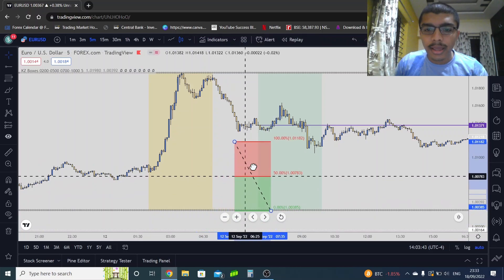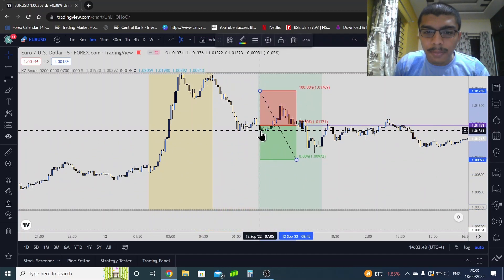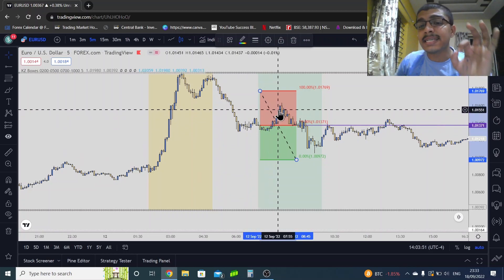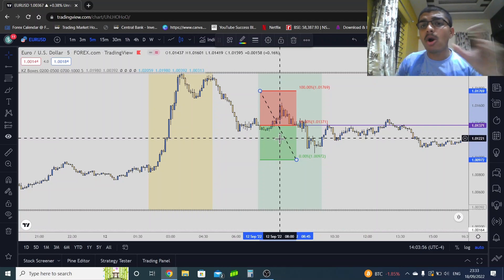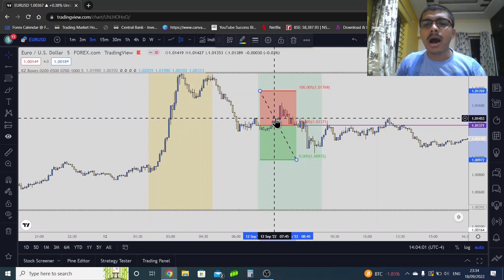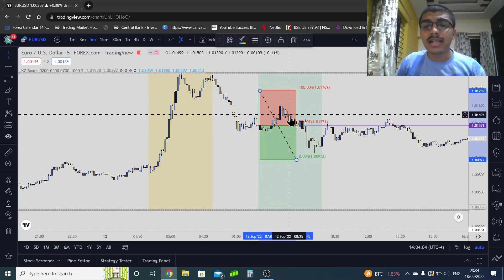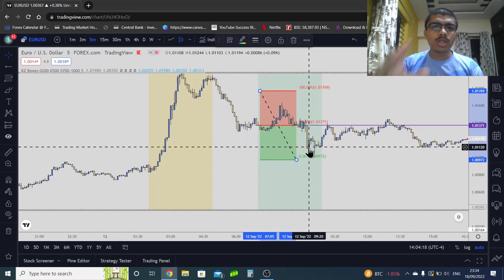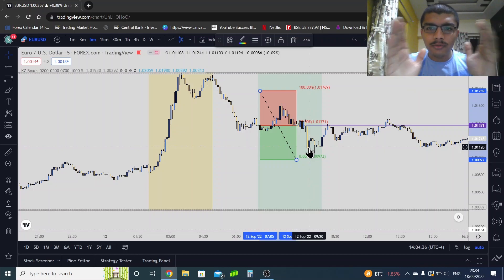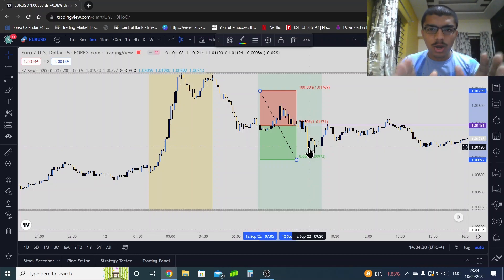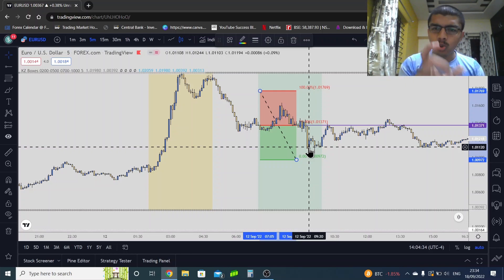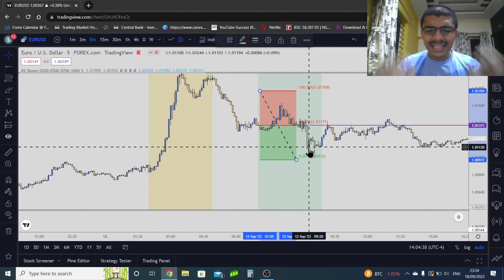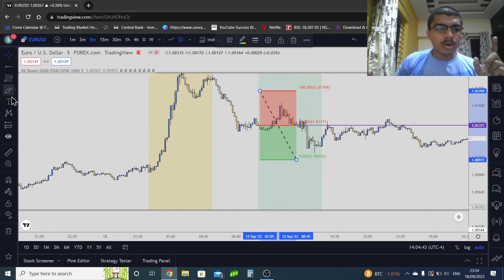Same way, for the New York session: draw the 7 AM opening price. Anything above 7 AM open is premium, anything below is discount. Because I've decided to be a seller, if price goes above the 7 AM open, I am looking for sells — and we have a sell entry in the New York session. This is how kill zones combine with premium and discount.